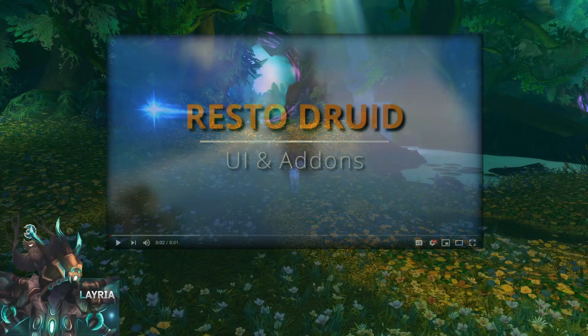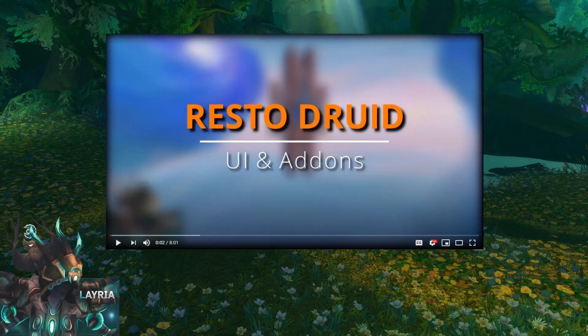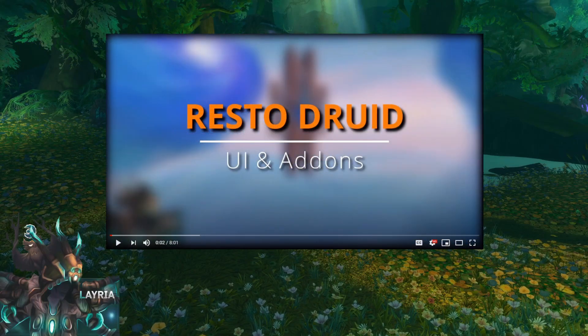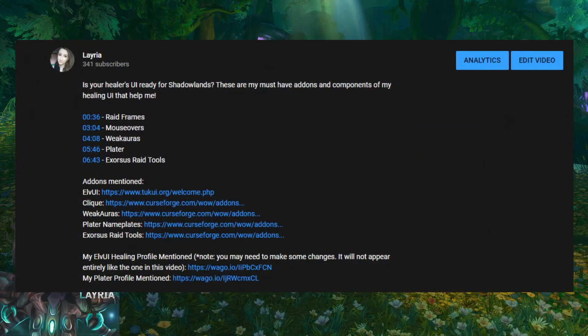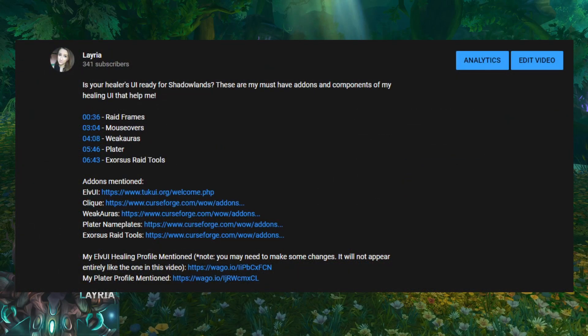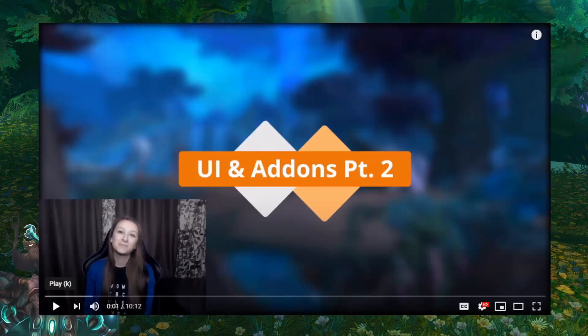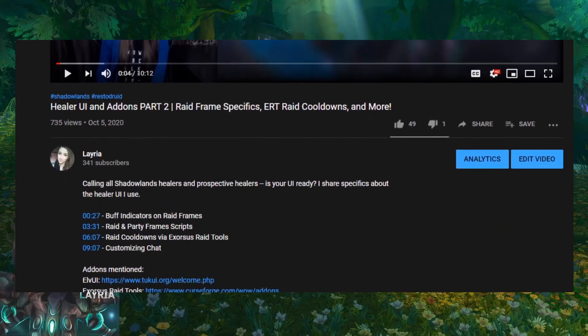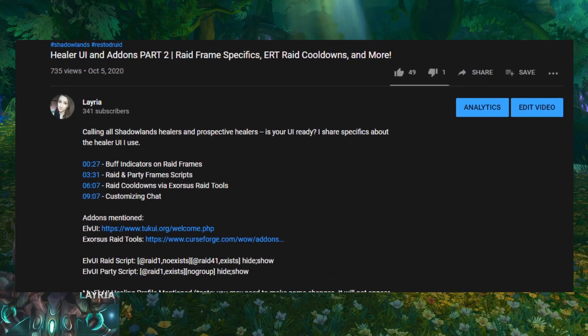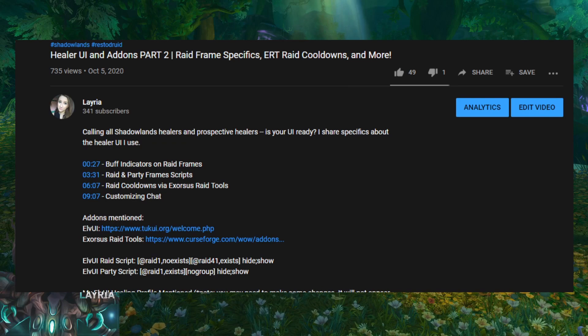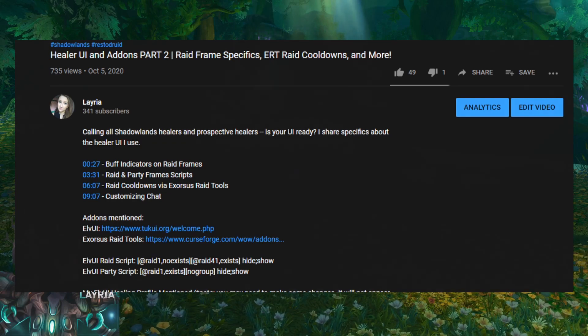In my first UI video, I went over my own must-haves for a healer UI, including raid frames, mouseovers, weak auras, plater, and exorcist raid tools. In part 2, I went over specifics about setting up raid frames and raid cooldowns using exorcist raid tools. If you're interested in watching these videos, I'll link them in the description.